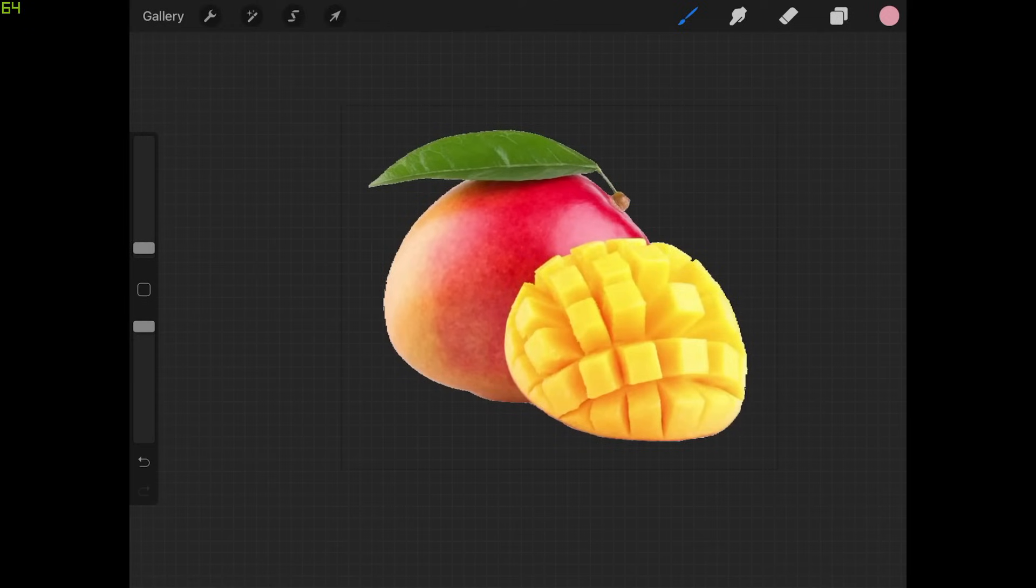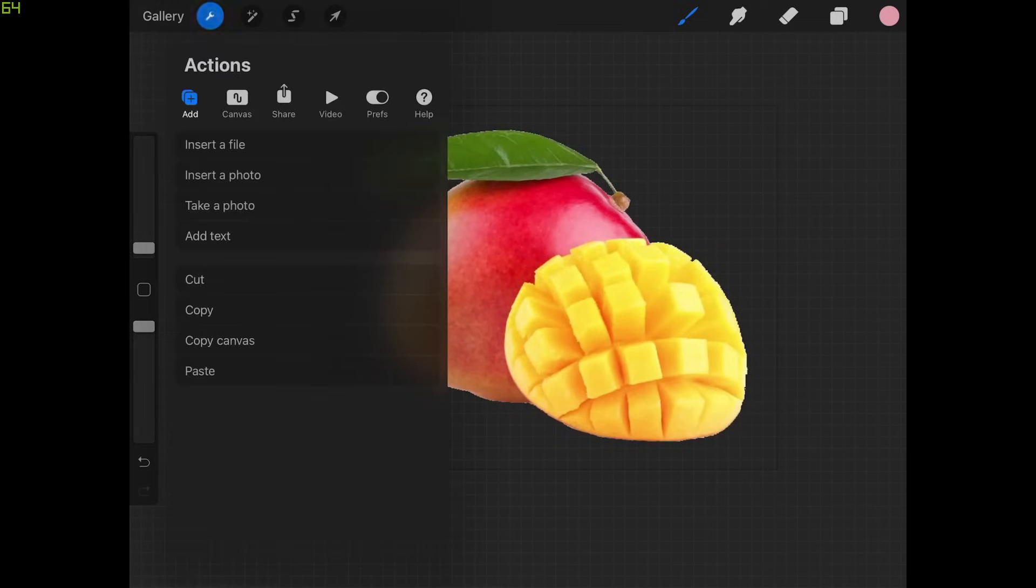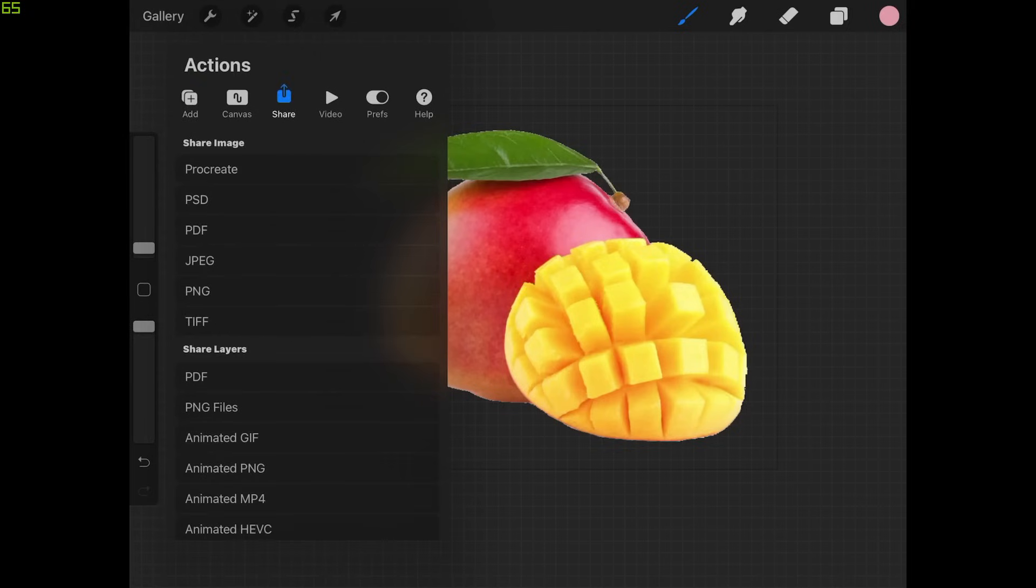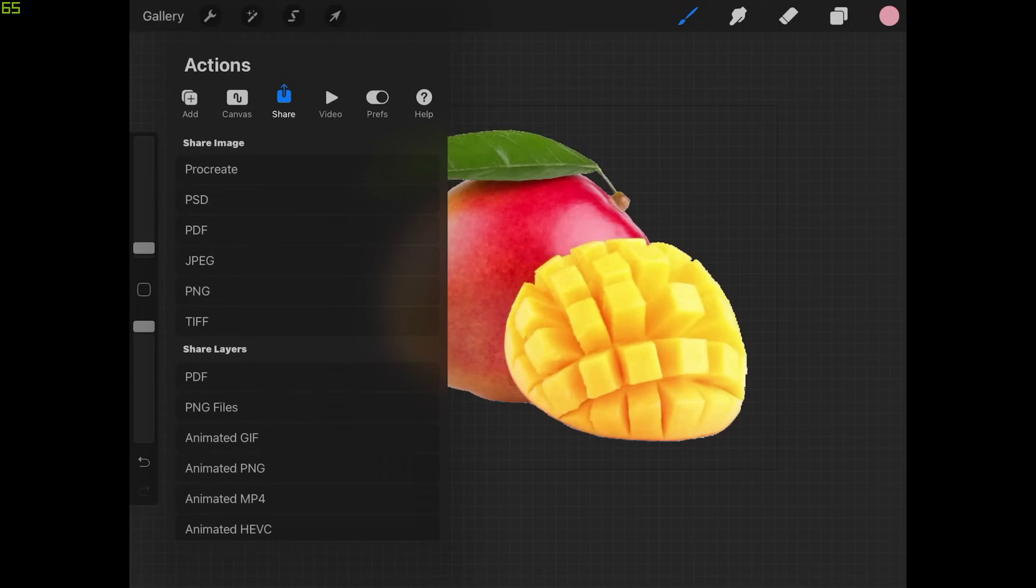If you want now you can export this as a PNG image. You can just come over here to the wrench icon and you can go to share. You want to make sure you export this as a PNG. Where it says share image, make sure you choose PNG from that list. Otherwise the transparent background will not be preserved. If you use JPEG you'll end up with a white background or some other default color.